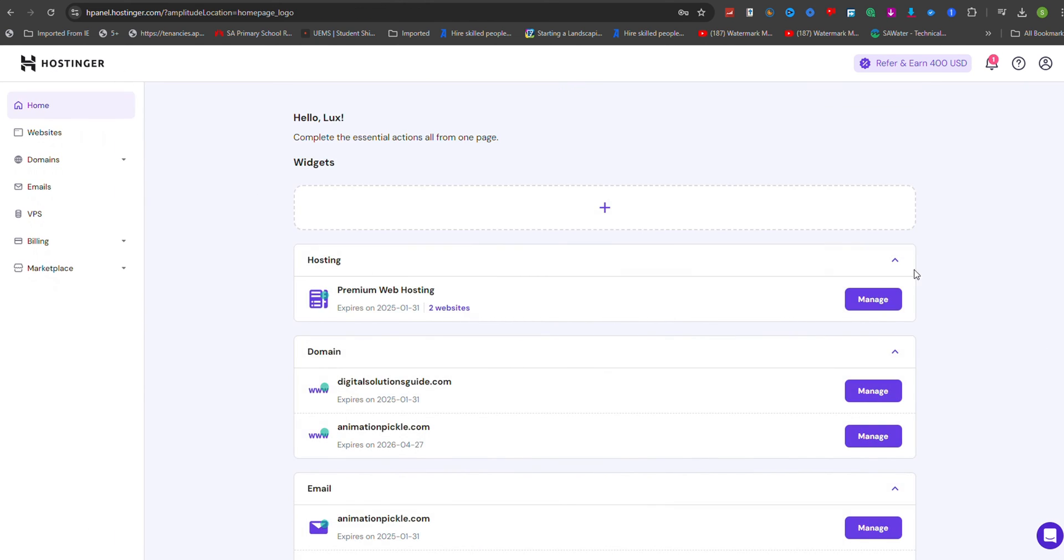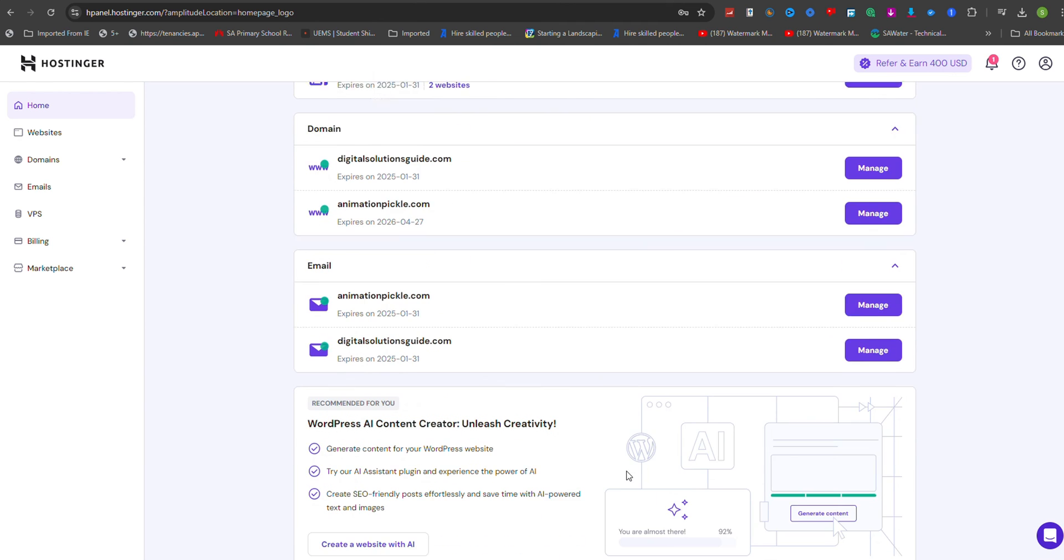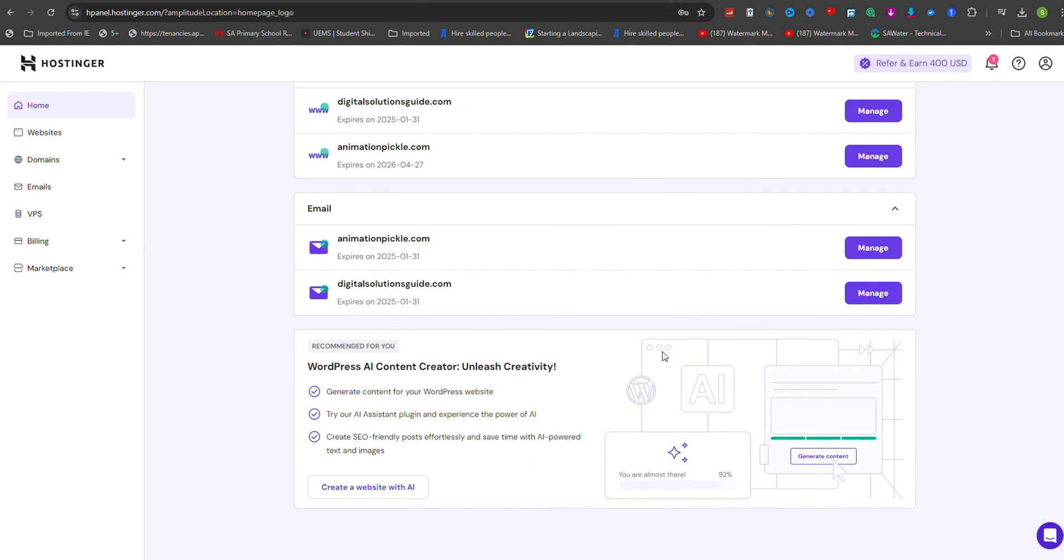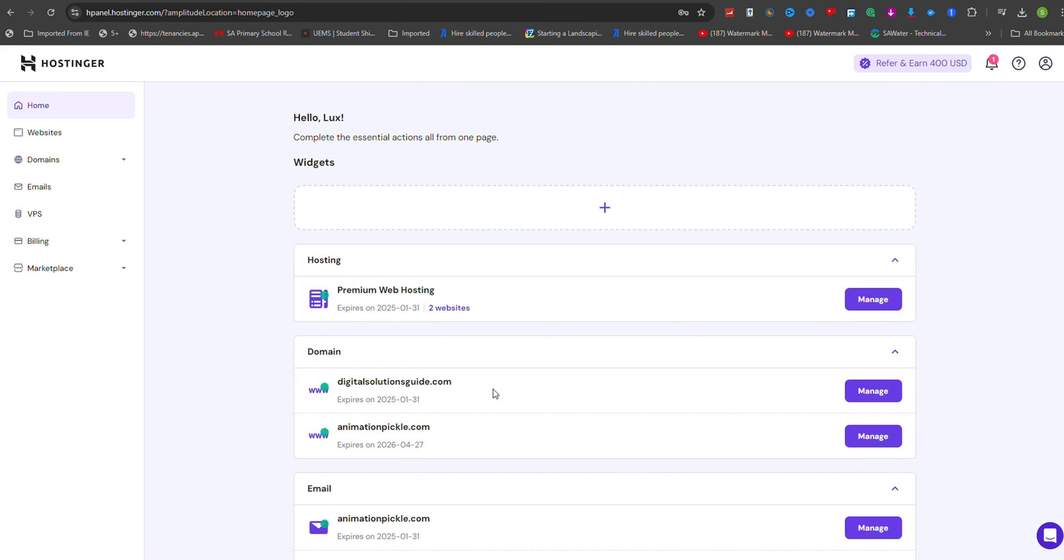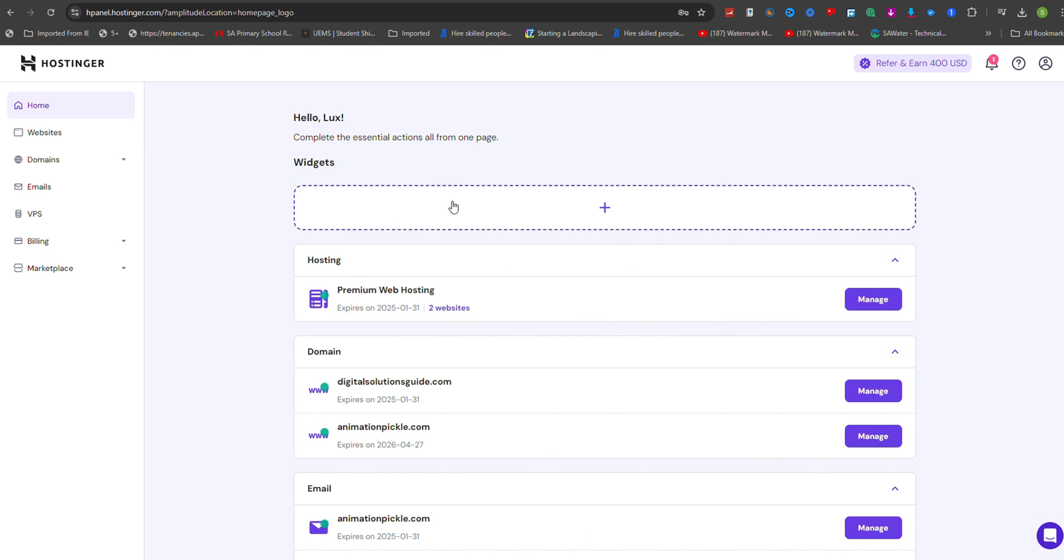Regardless of the migration method you choose, it is essential to ensure that you have enough disk space on your current hosting account to create a backup and that you manually migrate any email services associated with your domain. By following these guidelines, you can successfully migrate your website to Hostinga, taking advantage of their affordable hosting plans and excellent value for money, along with the option for free professional migration services.